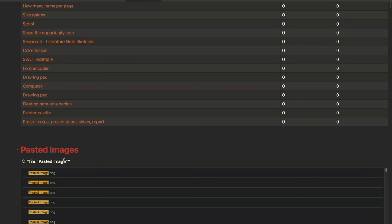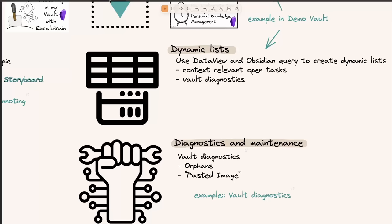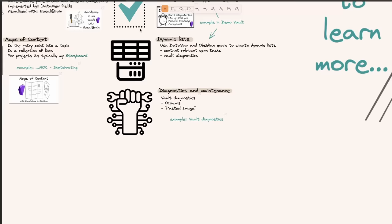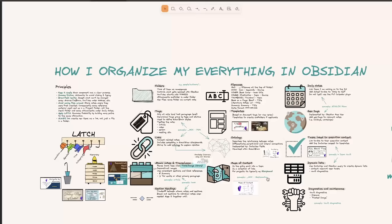This also covers dynamic lists. Tasks are in the context where I need them and I use Dataview fields. I use not only Dataview, but also embedded Obsidian queries as well. And finally, I have this diagnostics and maintenance page where I look at things like orphan notes — the absolute orphans are files that nobody is pointing to and that are not pointing to anyone. I have 109 of these at the moment. And I have a list of pasted images — I like to name images properly, either illustration or photo or wherever they came from, and sometimes I come here and clean up some of the pasted images I didn't name.